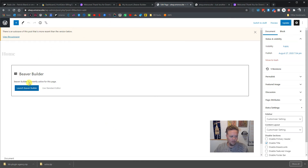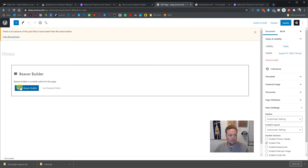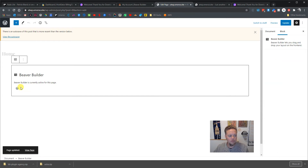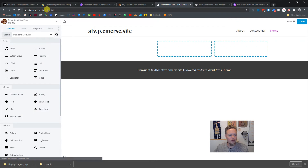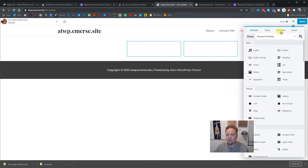Now we can hop into Beaver Builder either from this back-end editor tab or from the front end by hitting Beaver Builder. We'll do it from the back end since that's where we're typically sitting. Give it a second to load up — you'll know you're inside Beaver Builder when this little question mark 'fl-builder' shows up in the address bar.